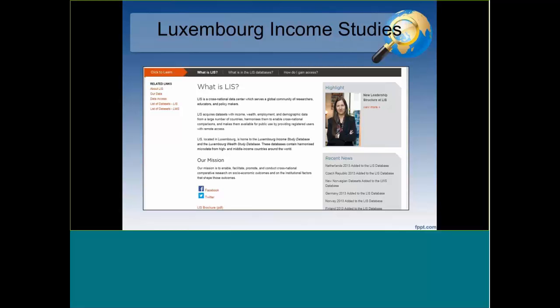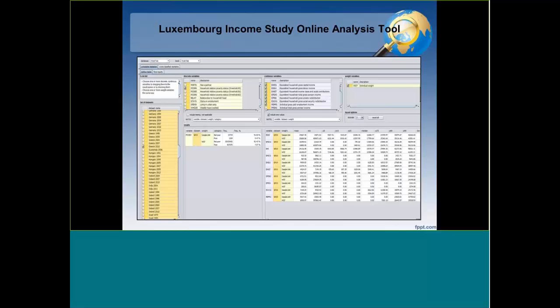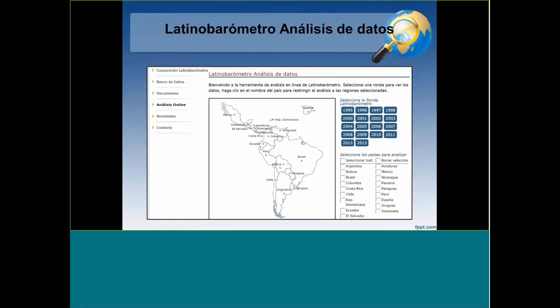The Luxembourg Income Study — I probably don't have time to go into detail, but this is another one where they allow online analysis. You do have to install Java to make this work, but it's certainly very handy to get a quick sense of what is available. People will often want to take the data and put it into a more advanced statistical program, which will have many more features and greater power than you can get in an online environment.